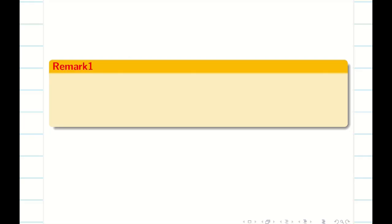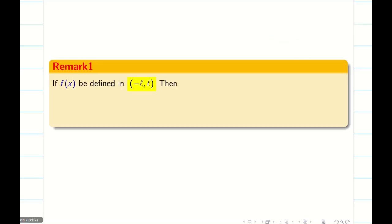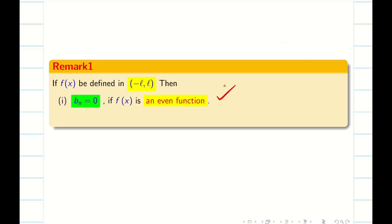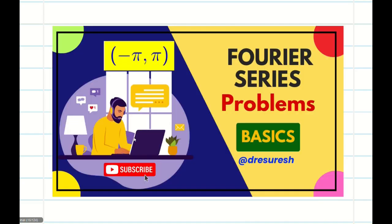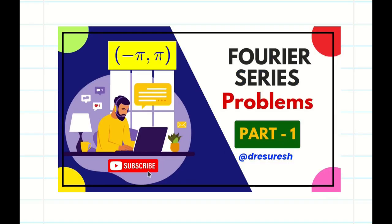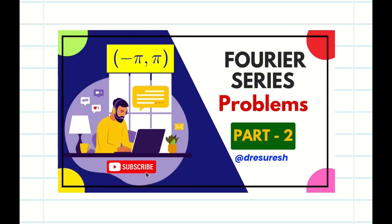Remember from the basic videos: if the problem is under the limit minus L comma L or minus pi comma pi, if the function is even then B n equals 0. If the function is odd then A naught and A n are both 0. Those who haven't watched the basic video can go to the playlist and watch the basics on Fourier series, including problems under minus pi to pi parts 1 and 2, before watching this video.